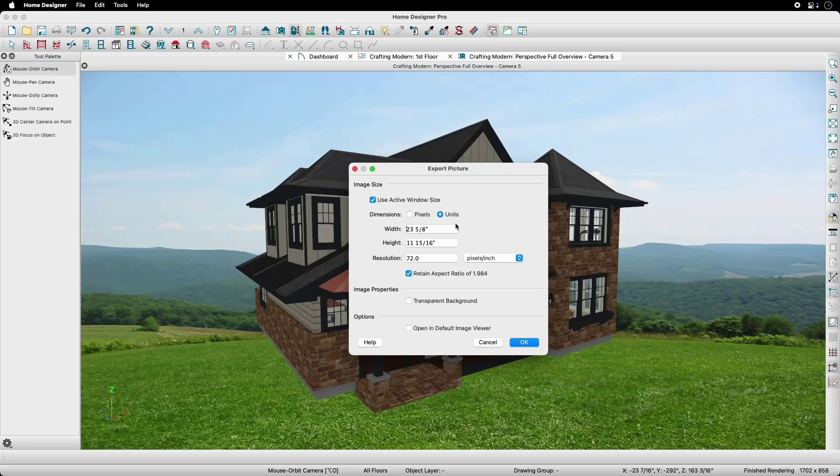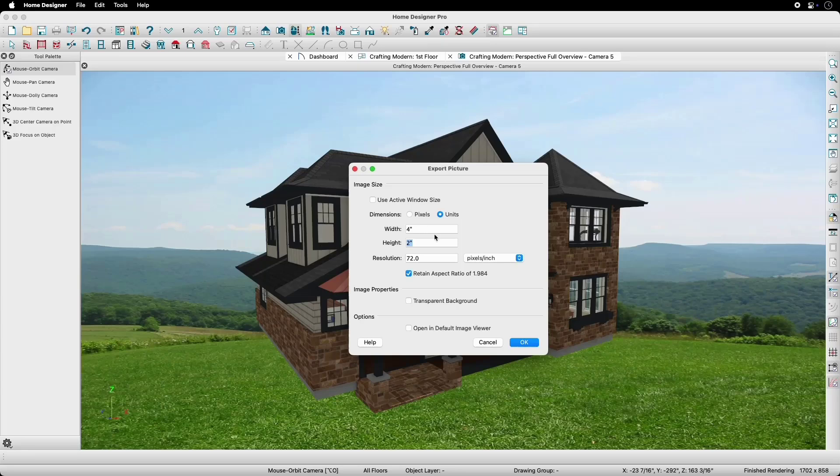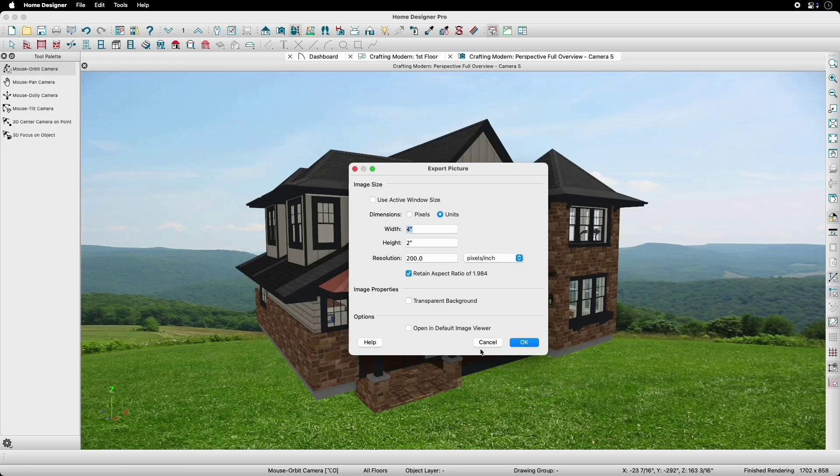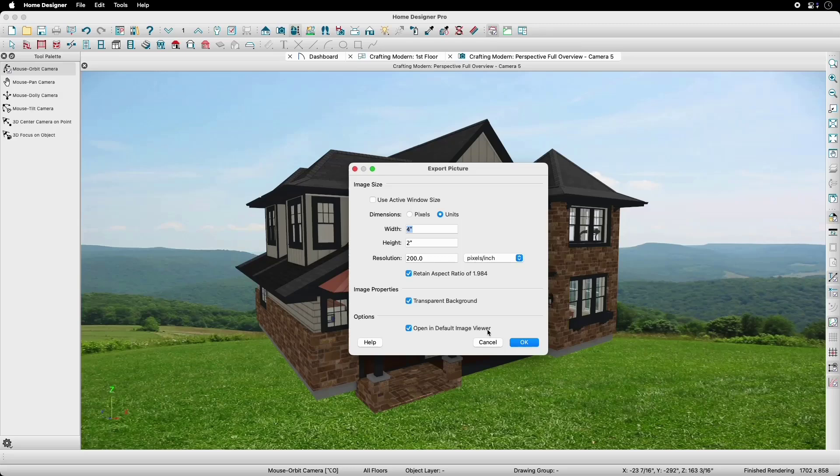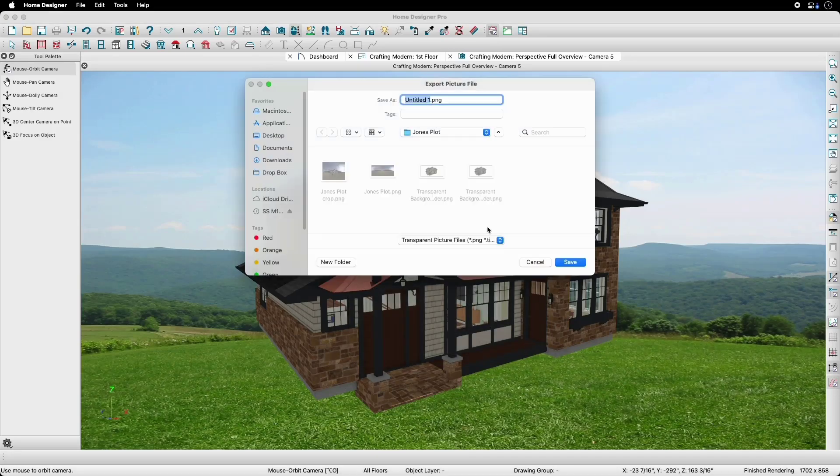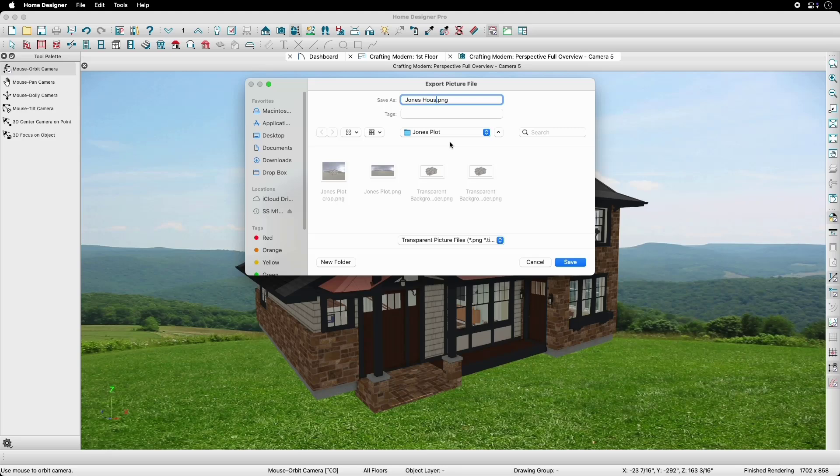Next, we can cut the size down quite a bit to make it easier to fit within the site image that we have. After checking our resolution, we'll check Transparent Background, and we will check Open in Default Image Viewer so that we can see the image we've created instantaneously. We'll click OK, give our image a name, and save it.